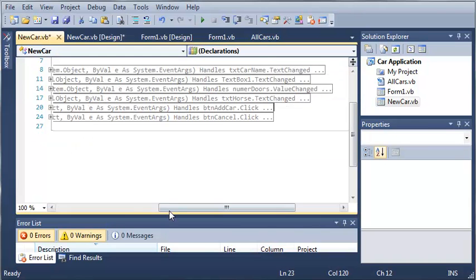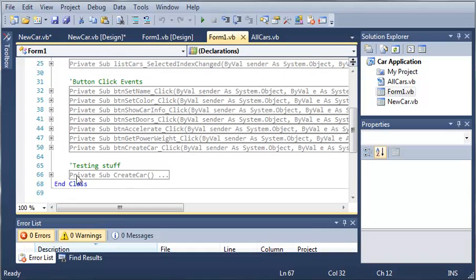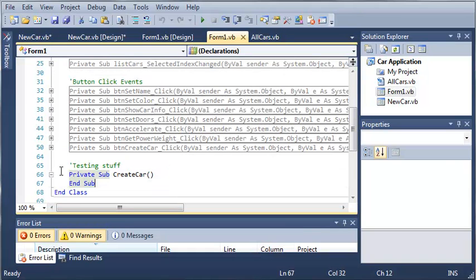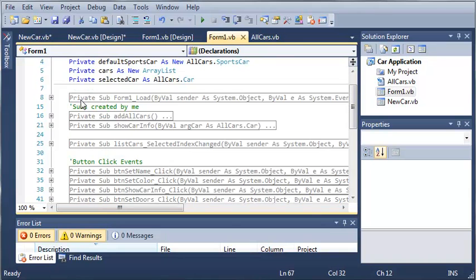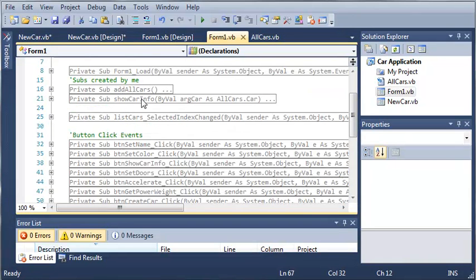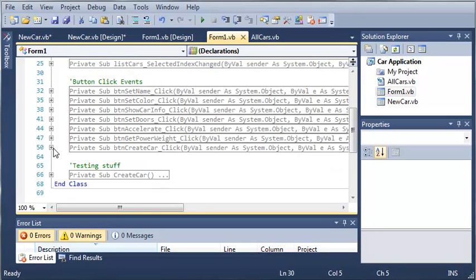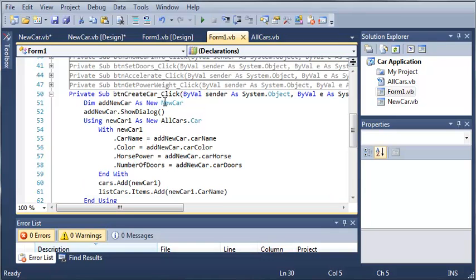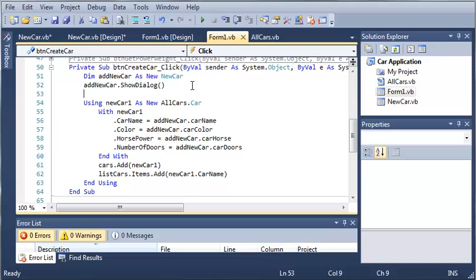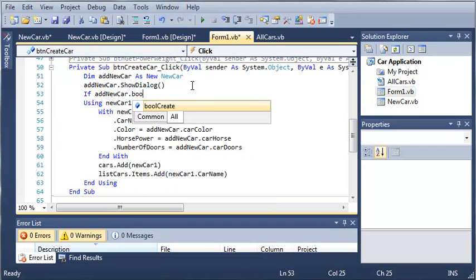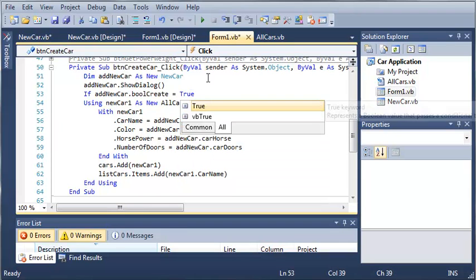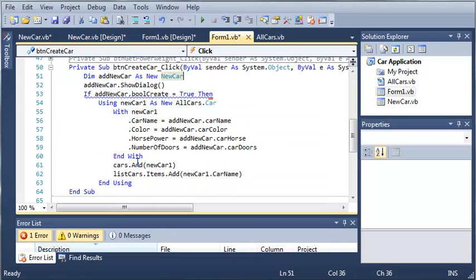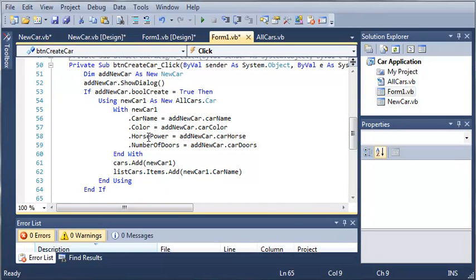Let's go back to form1.vb and find button create car. When they click create car, it's going to do all of this stuff. Now let's add an if statement right underneath add new car.showDialog. So if add new car dot bool create is equal to true, then we want to create this new car. So it's only going to run if that is equal to true.